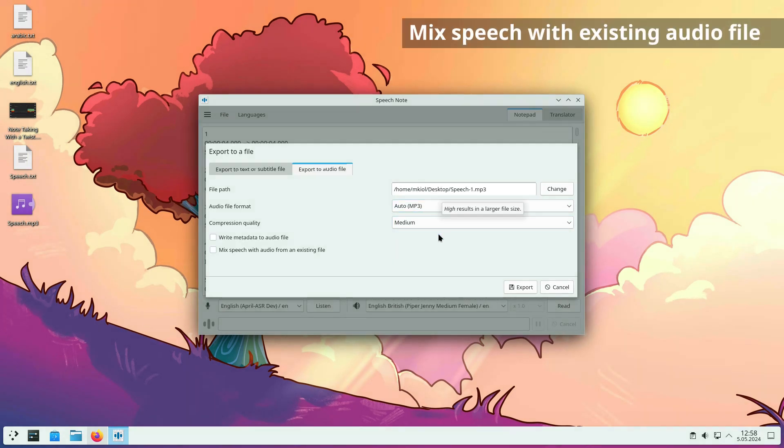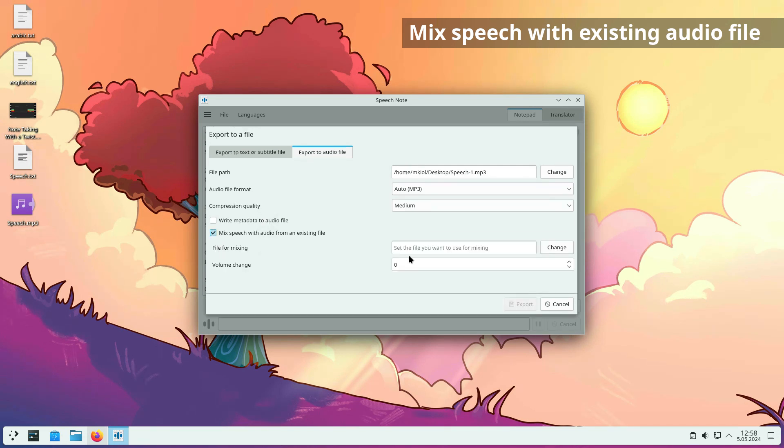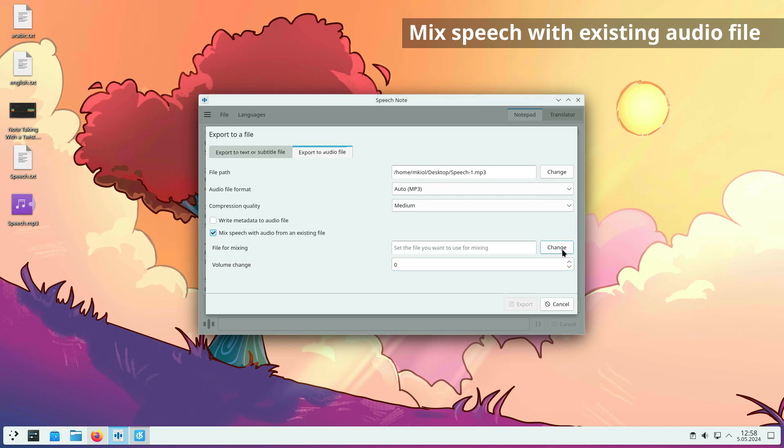When exporting to an audio file, there is a new option that lets you mix speech with an existing audio file. This can be useful when creating voiceovers.